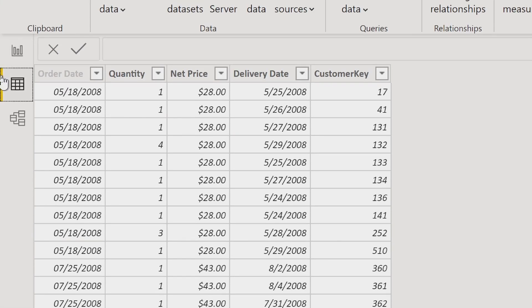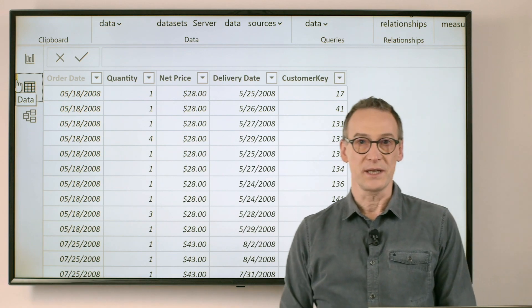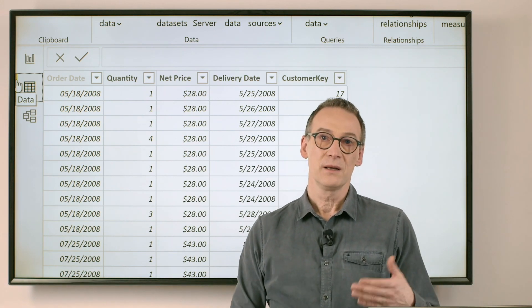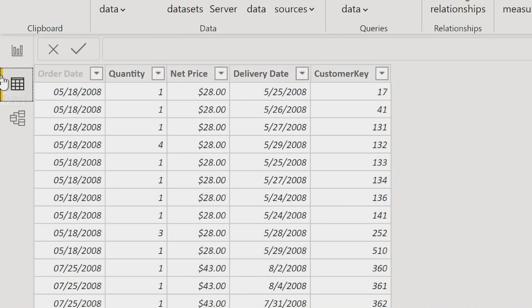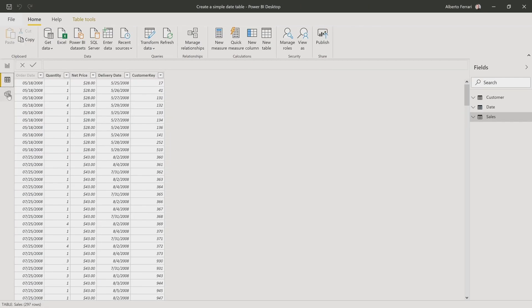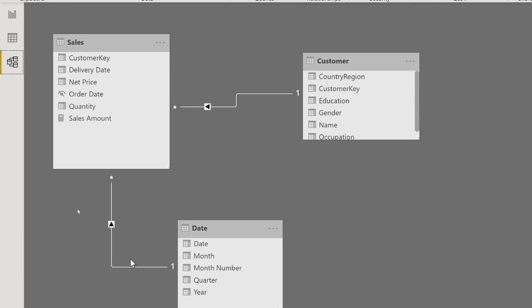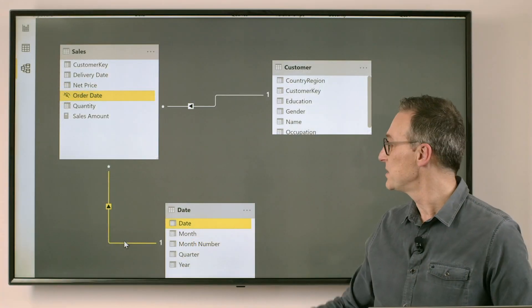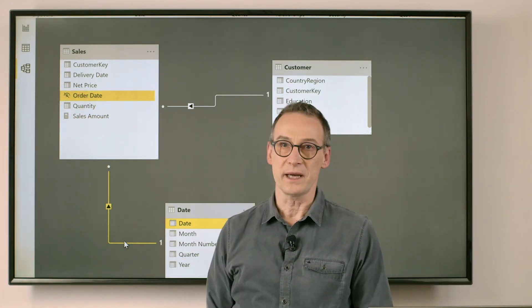We have the order date and we also have the delivery date. The model contains a date table that is linked to the order date table. You see that this relationship is between the date and the order date.